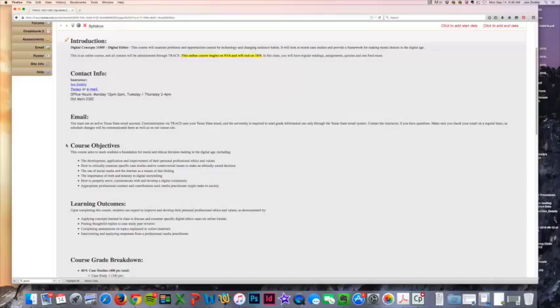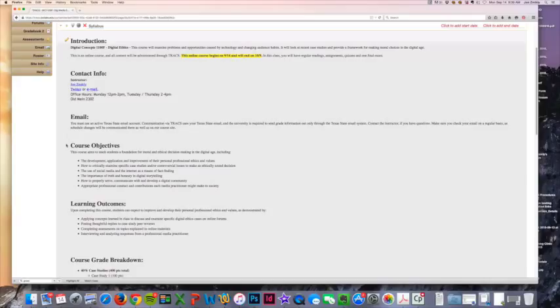We'll be looking at a lot of the traditional journalistic ethical values and standards that have been used traditionally and how those are kind of changing or being rethought about in today's digital media environment, where social media has really transformed the way that journalists and media professionals communicate with their audience.